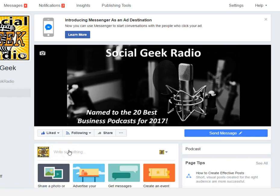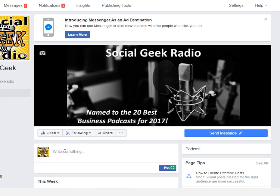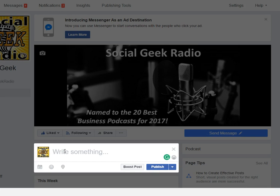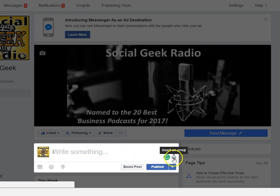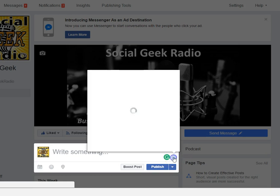Hi there, it's Deb Evans with Deb Evans Consulting and Social Geek Radio. Facebook has added another great feature that you used to only be able to do on your smartphone, but today you can do via your desktop or laptop or Mac or whatever it is that you use. The feature is being able to insert an emoji.